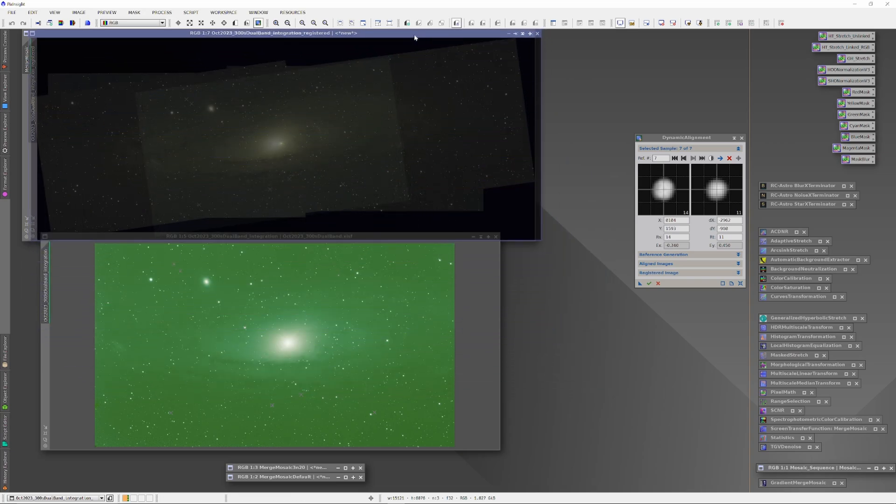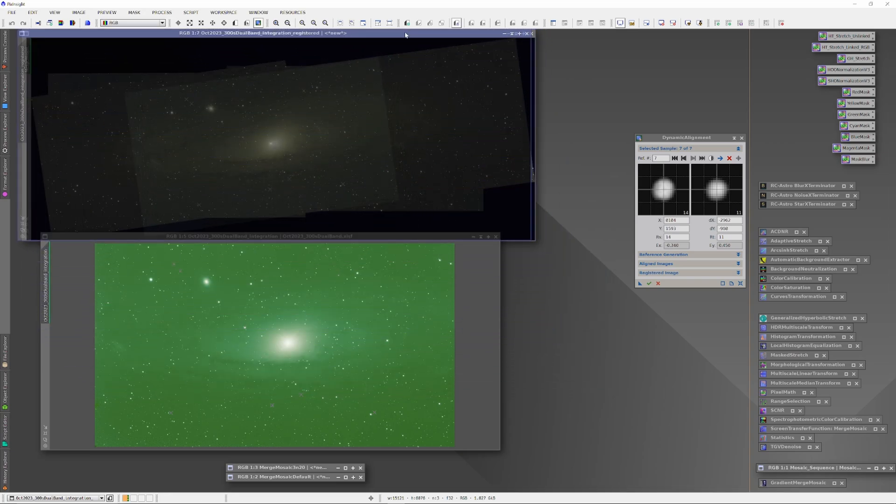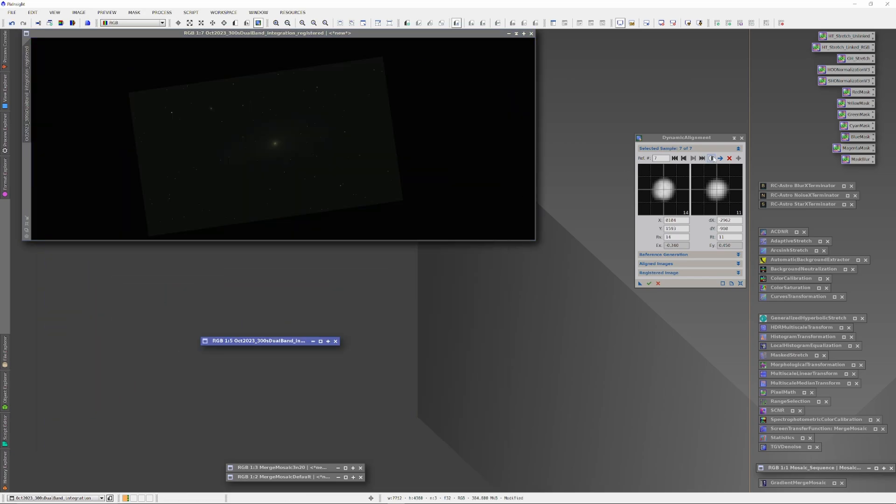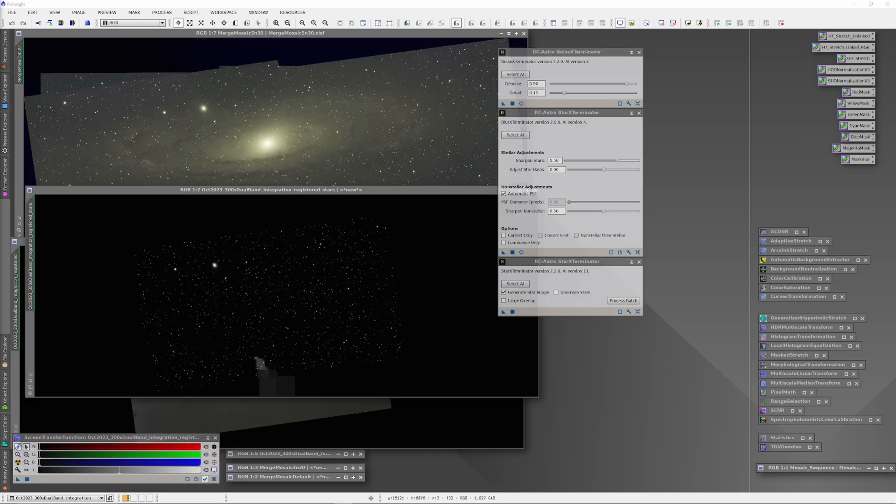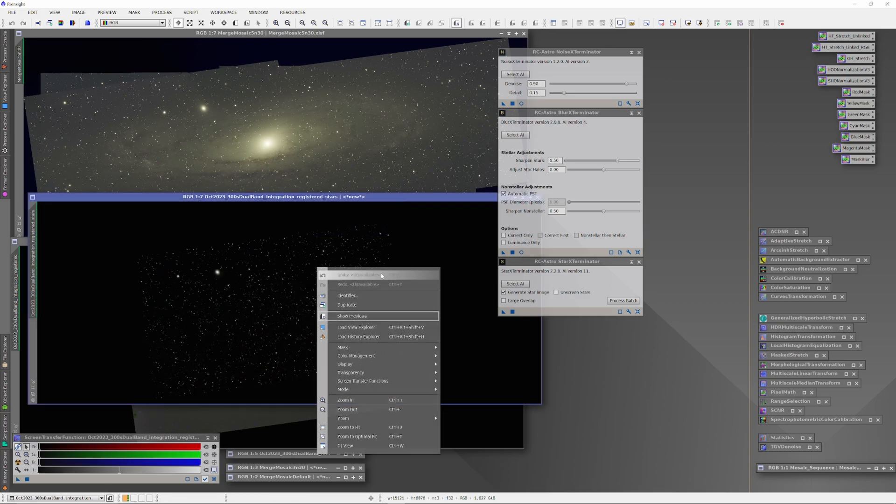Now, before we go into Affinity Photo, we have to take a few other steps to prepare the two plates. On both plates, we'll run a spectrophotometric color calibration. When the SPCC is done, we'll use the Exterminators to deconvolve the stars, denoise them, and extract deconvolved star plates from the mosaic.